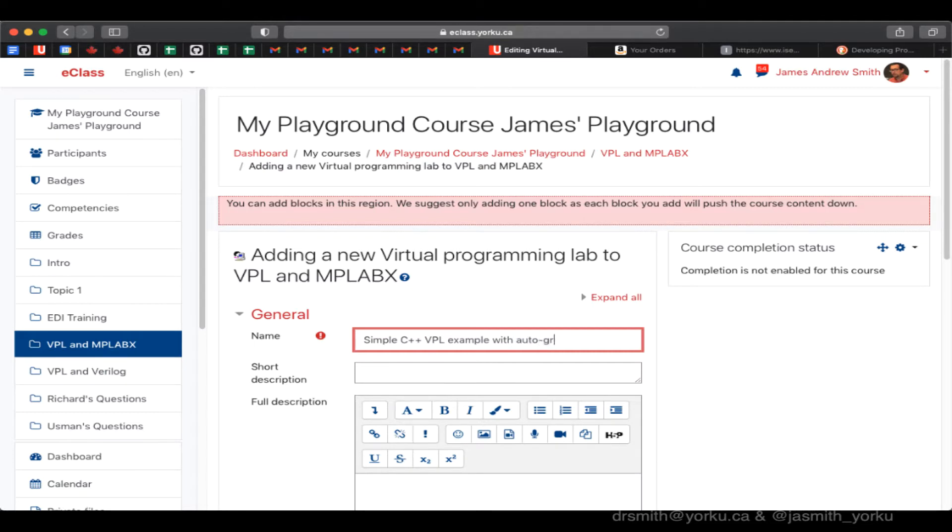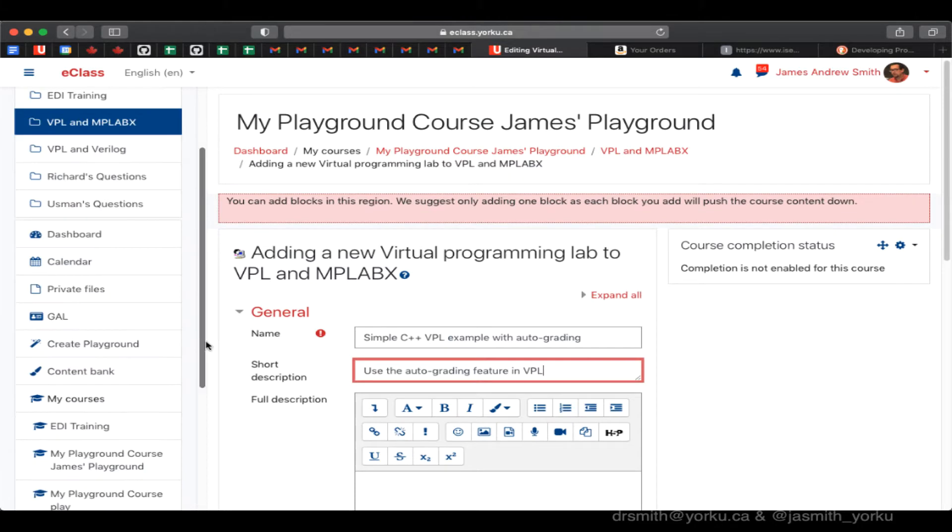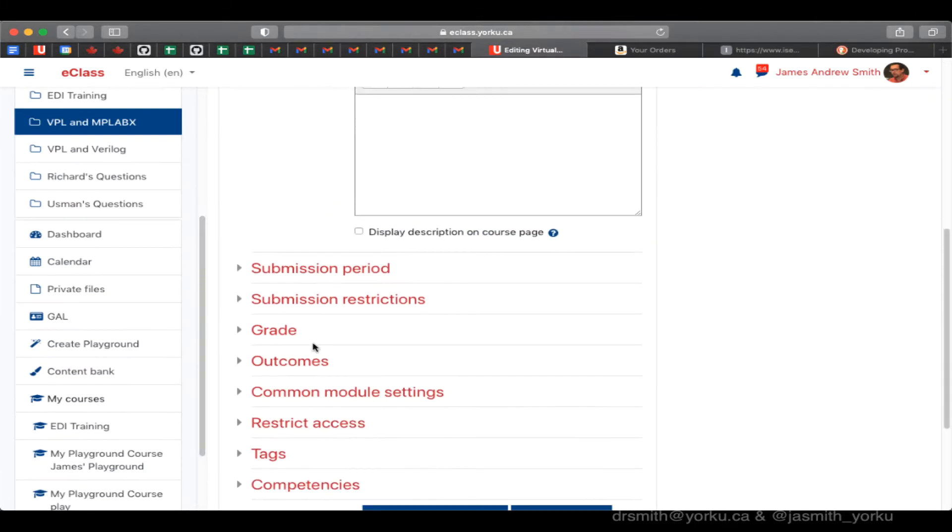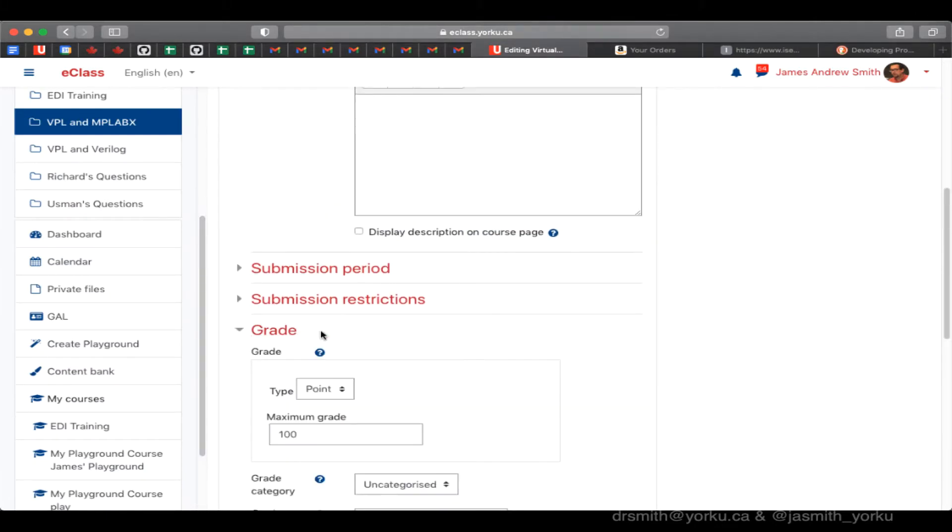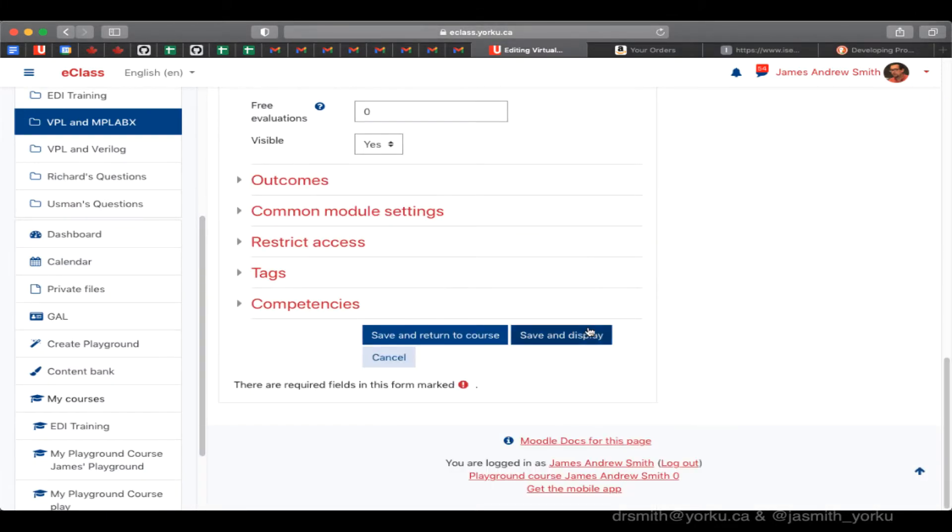Typically it's a good idea to have a short and a long description for things that the students will be seeing. In this case, I'm just going to make a short description here and make sure the grade is out of 100, but we can change that if we want to. Save and display.